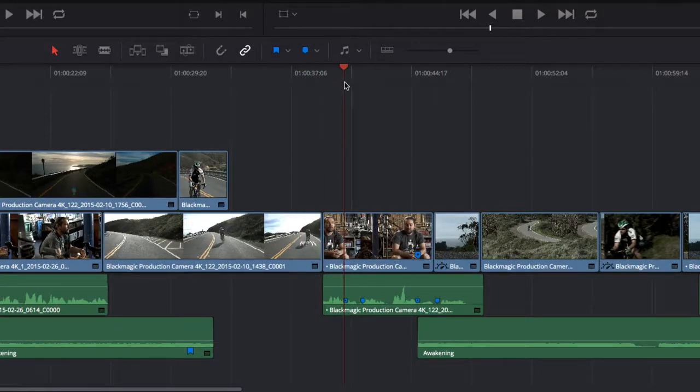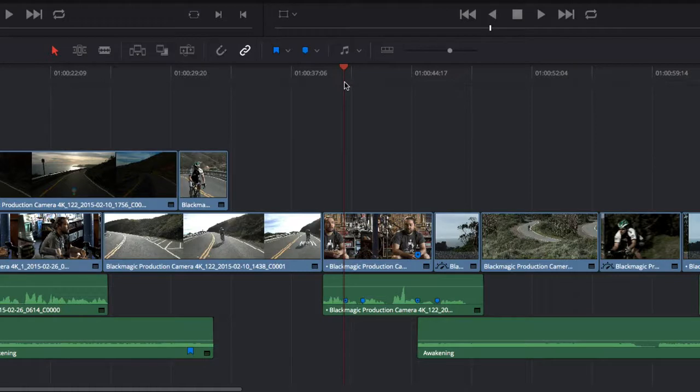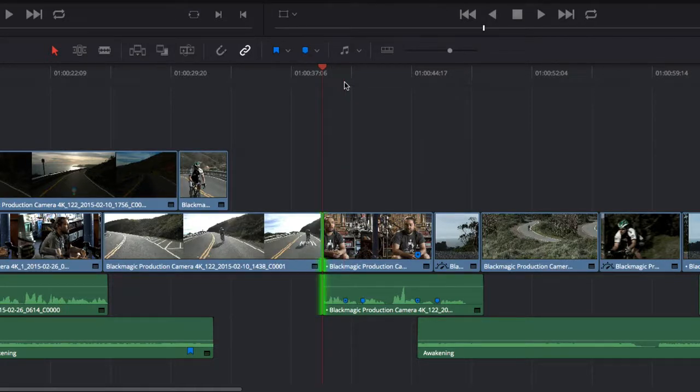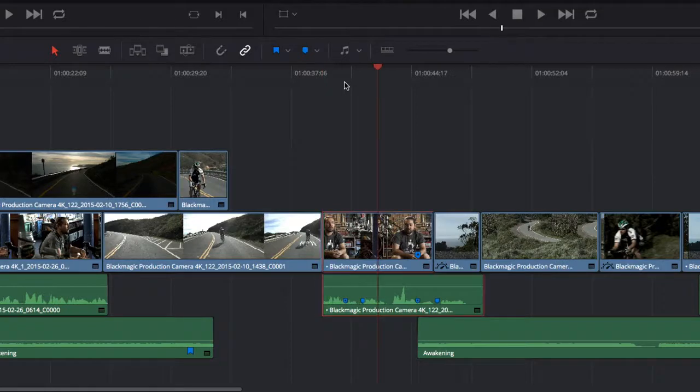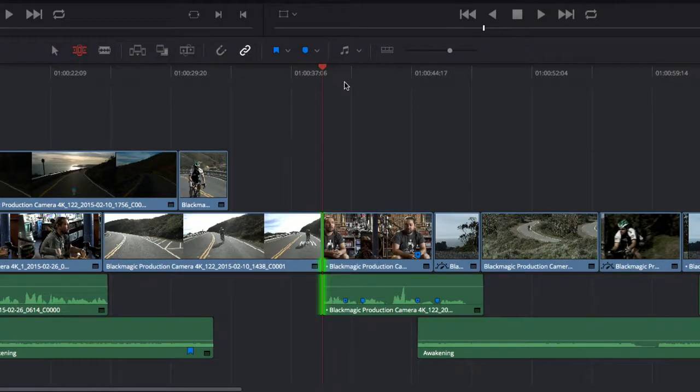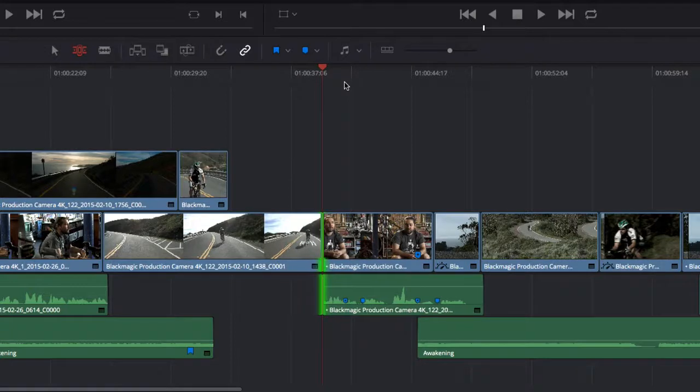Trimming in DaVinci Resolve can also be performed using the keyboard. To select the nearest edit point, press the V key. To select the entire clip, press Shift-V. The T key takes you into trim mode, where you can trim the edit one frame at a time using the comma and period keys.